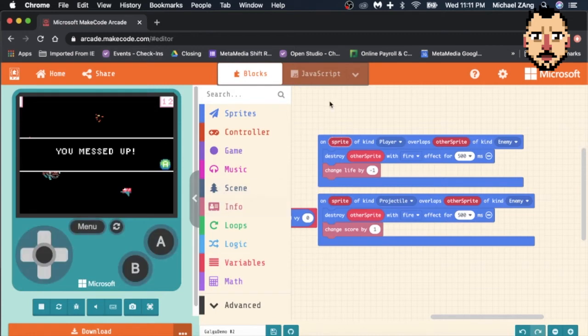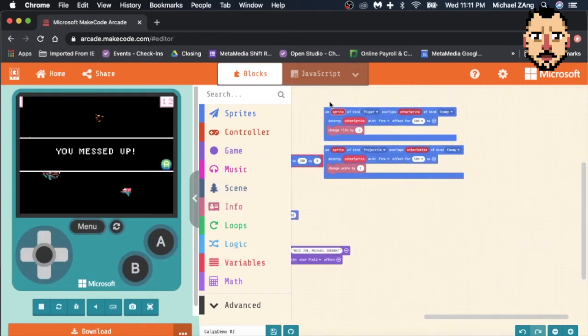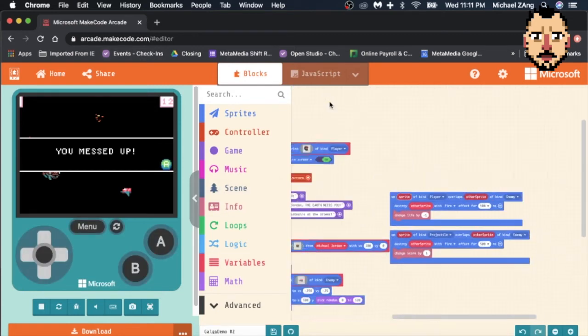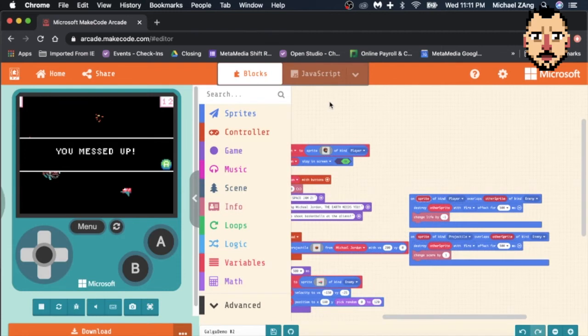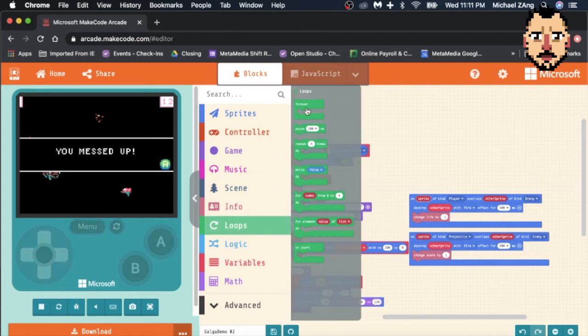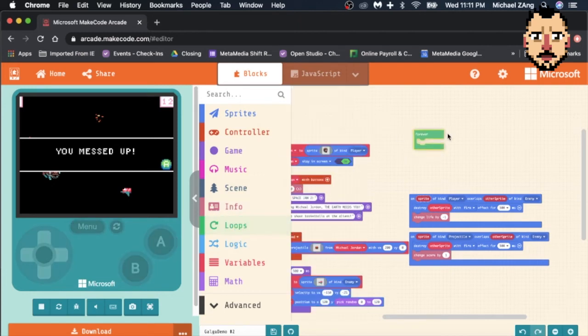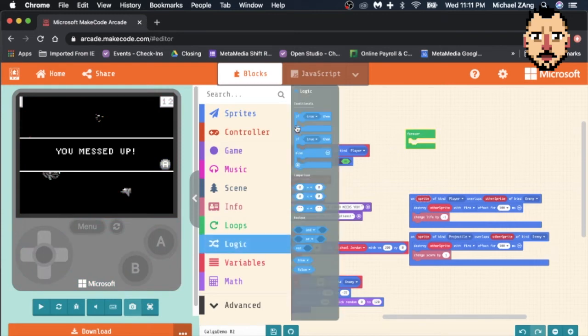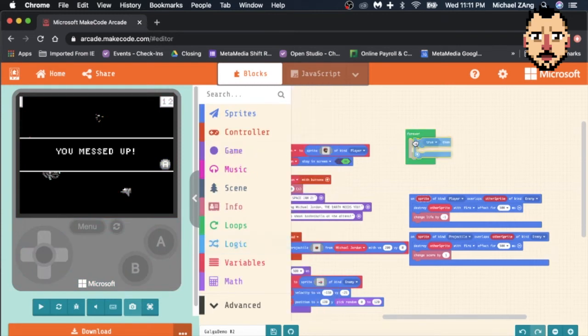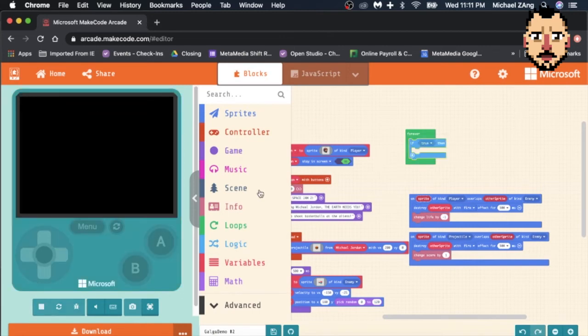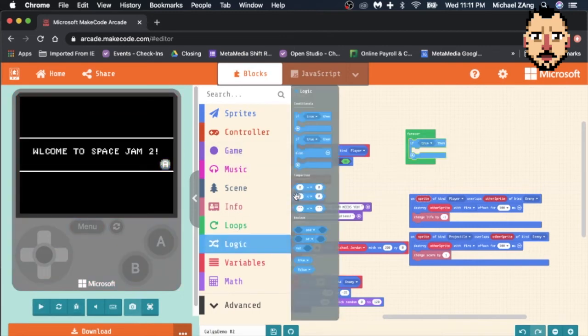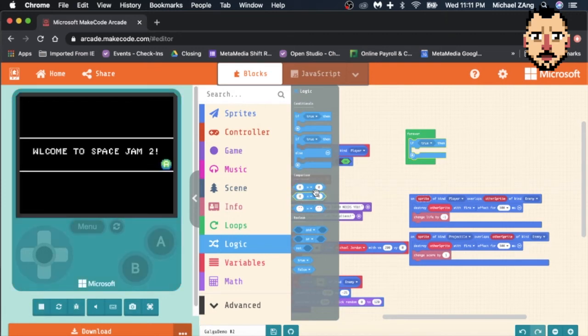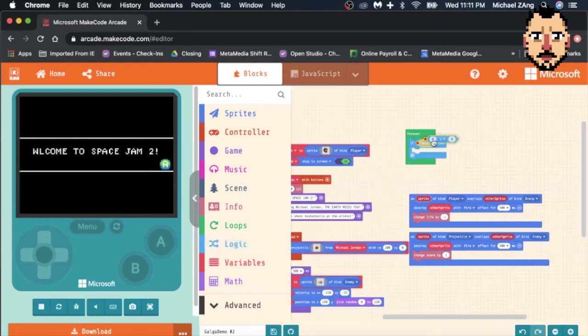Another thing you can do is if you want the game to end when you get to a certain score, you can start by making a forever loop, or you could do another 'on start' loop that works too. Then you're going to throw in Logic, an if-then statement, and then you're going to go back into Logic and you're going to dig up this comparison block. You could do equal, these are virtually the same.